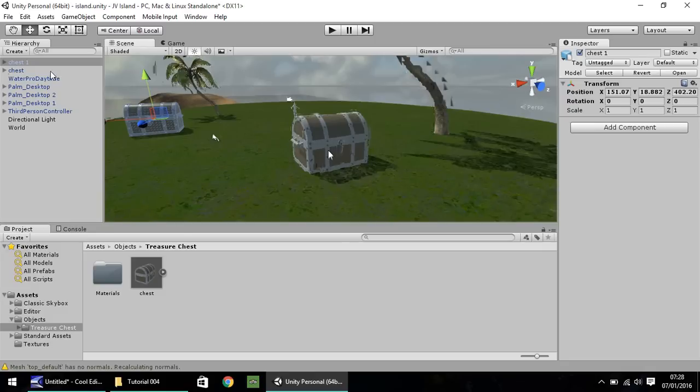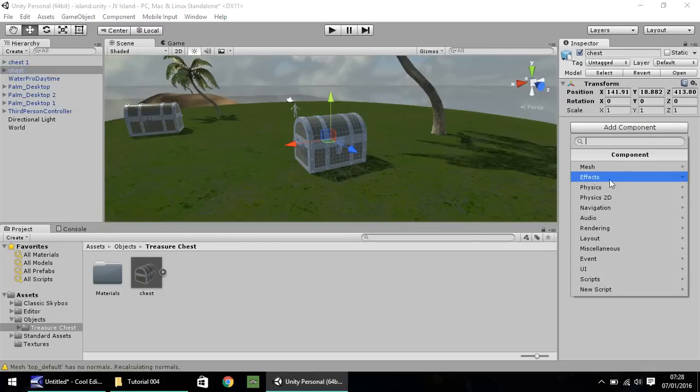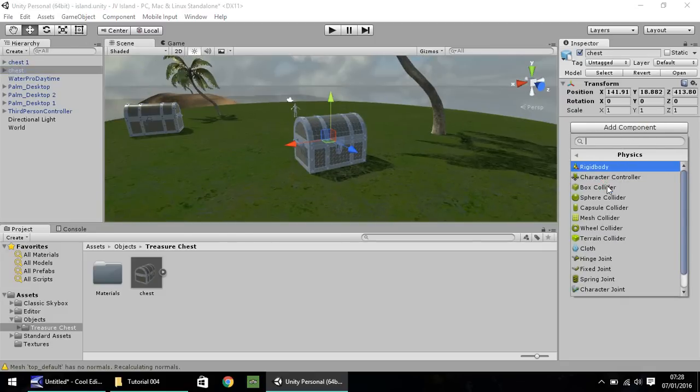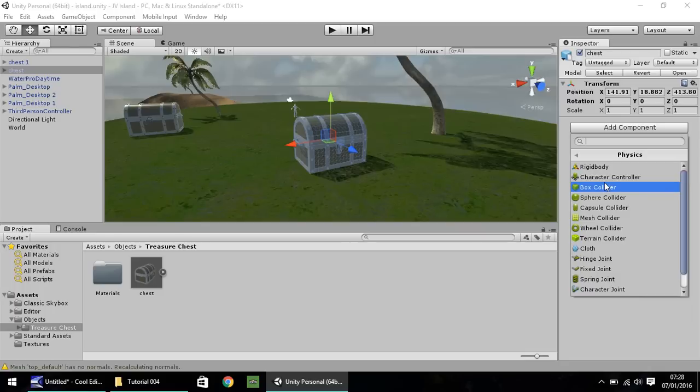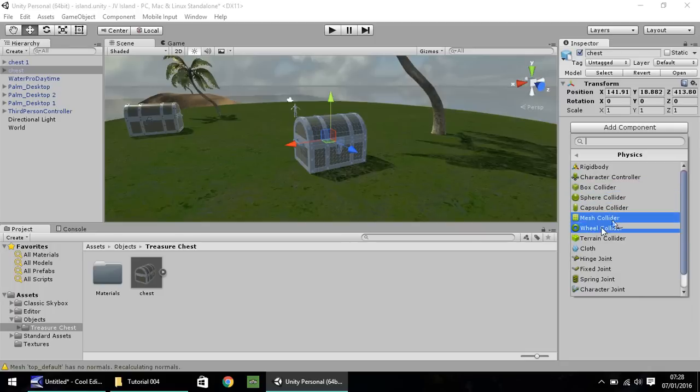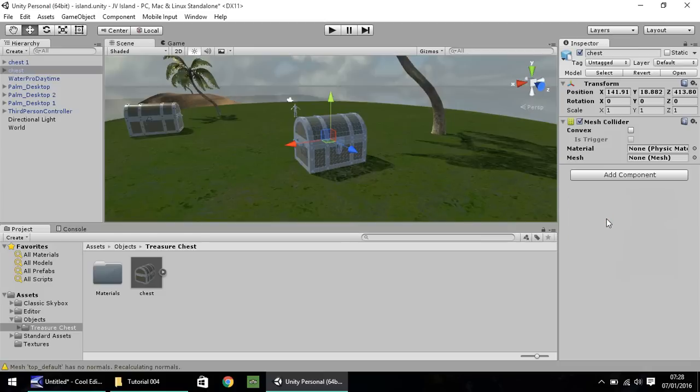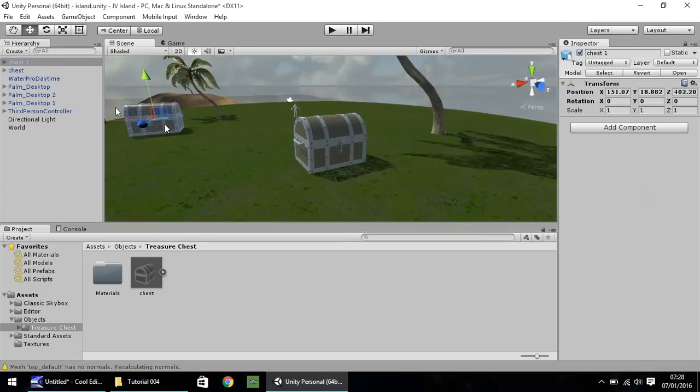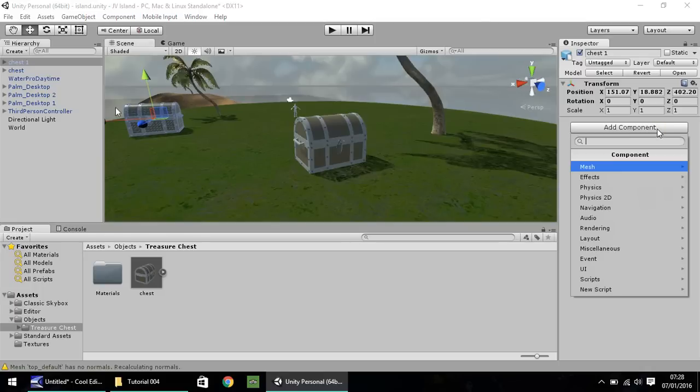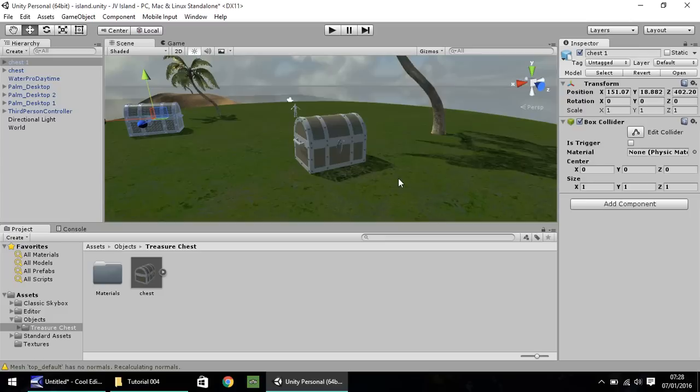And what you have to do now is if you go on chest, go to add component, go to physics, and there are different colliders that you can choose from here. You can box collider, mesh collider, all these different things. So let's go on mesh collider with this one and let's do box collider on this second one. Physics box collider.